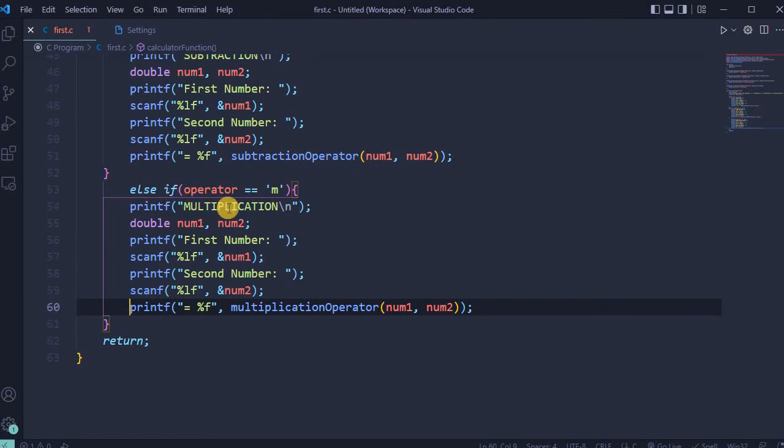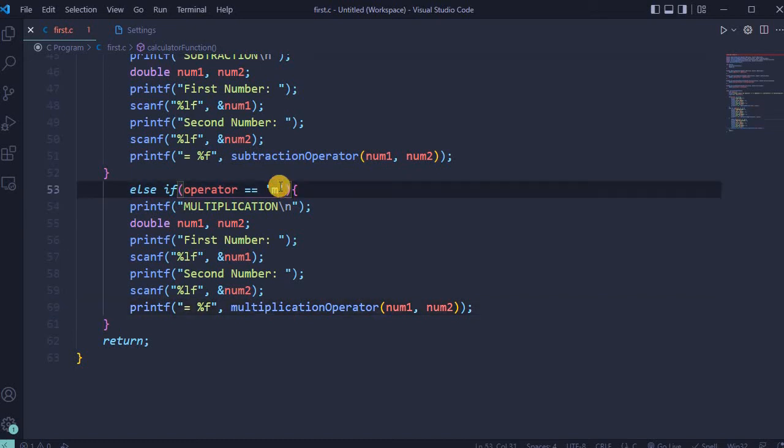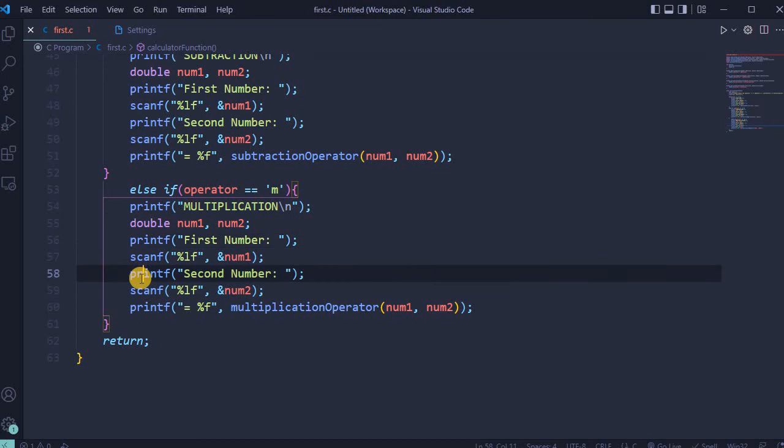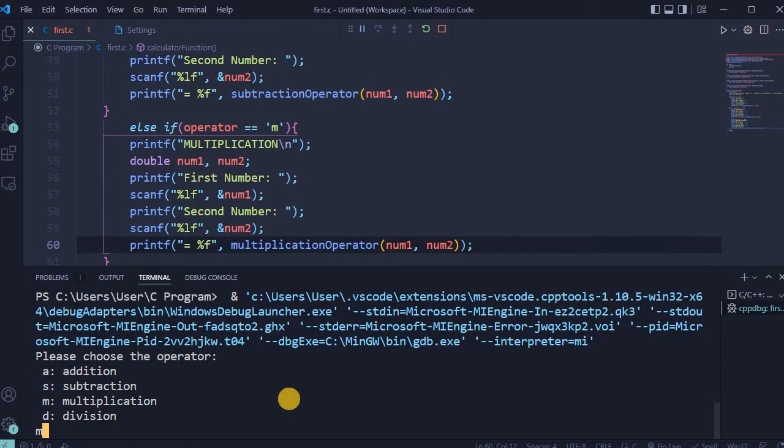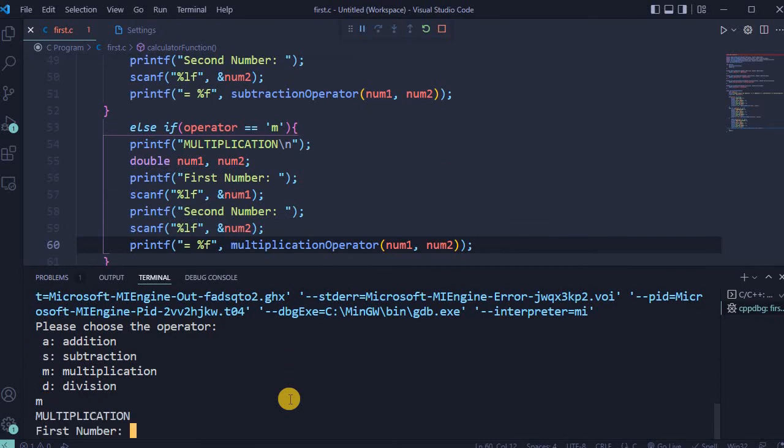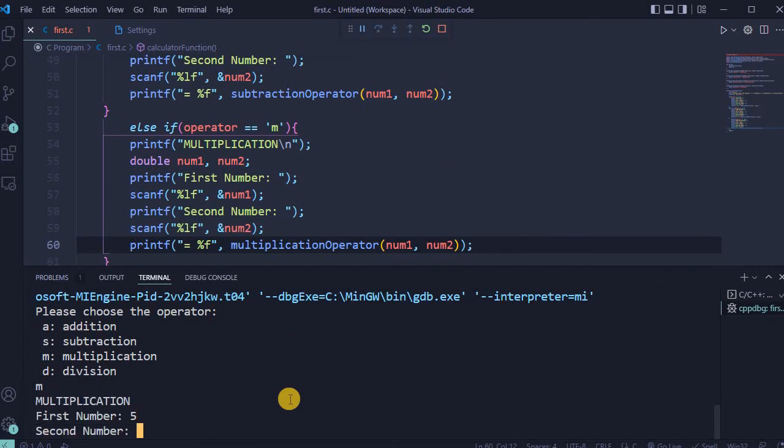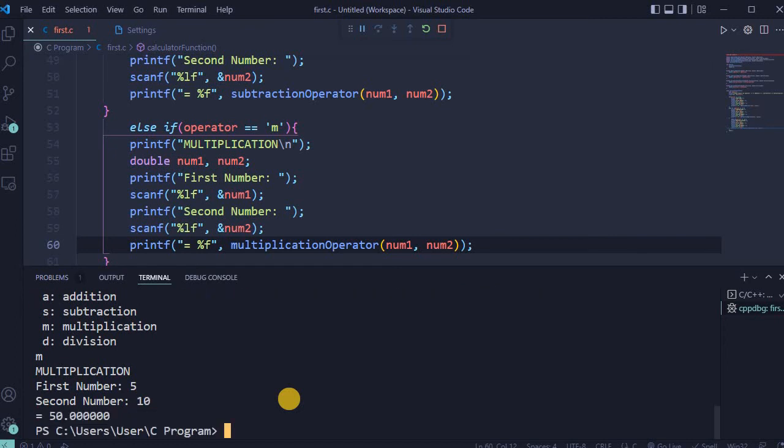Next else if statement is for case when operator is choosing M for multiplication. User type first number, second number, and in the end get the accurate result. So this time I choose M for multiplication. First number will be, for example, 5. Second number will be 10. Enter. And accurate result.